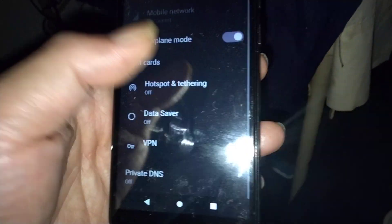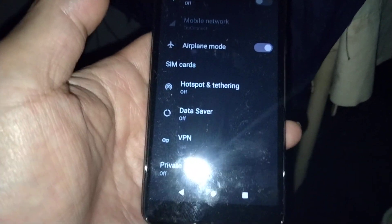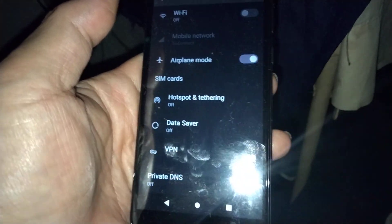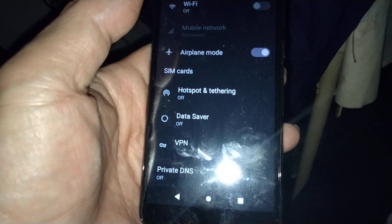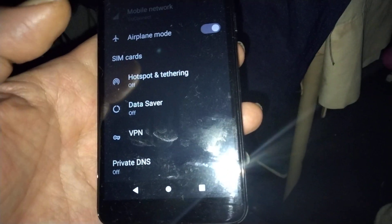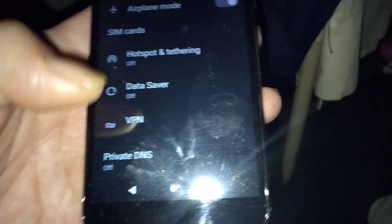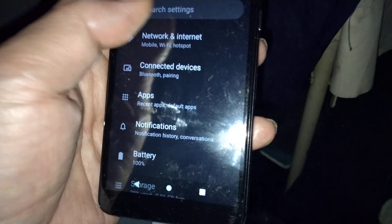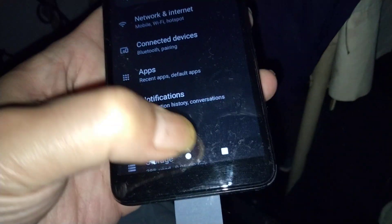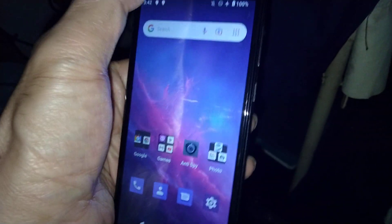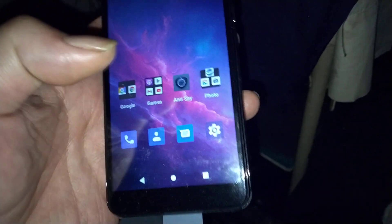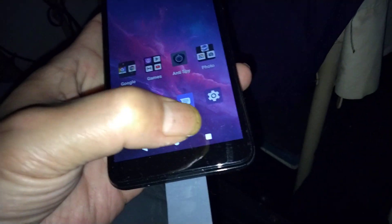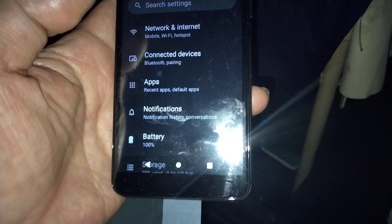This phone is kind of a media player, so I don't want to give too much access. I have Data Saver off and Private DNS off. That's what I have just because this is a media player, but it still does have some service options.